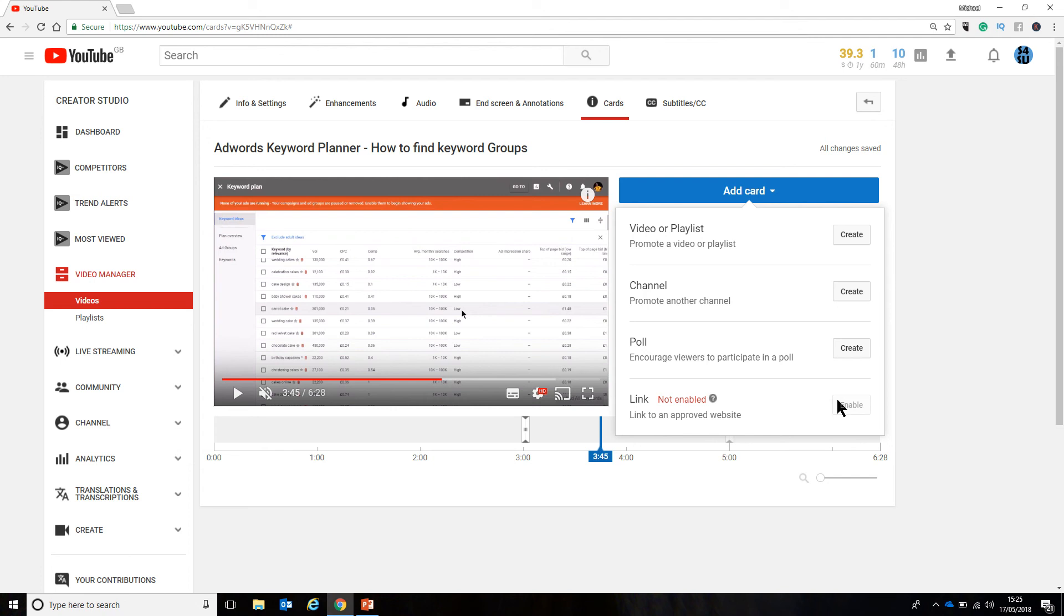Anyway, that is how to add a nice clickable element to your video. If you've liked the video, please give it a like. If you think someone else will like it, give it a share. Have a fantastic week and I'll catch you next time. Bye-bye for now.